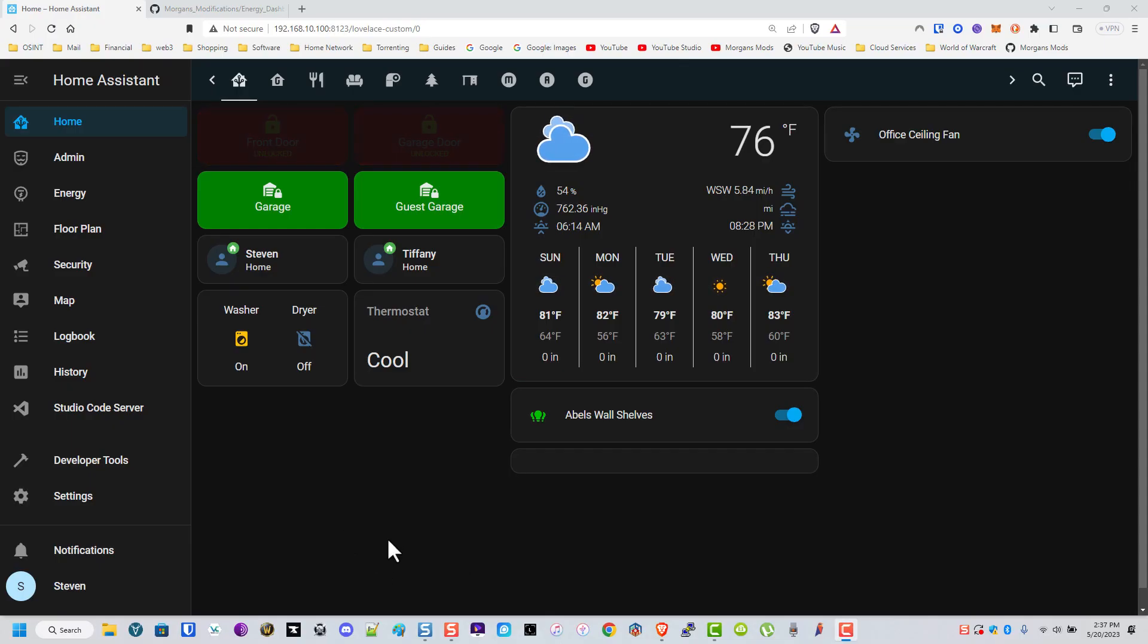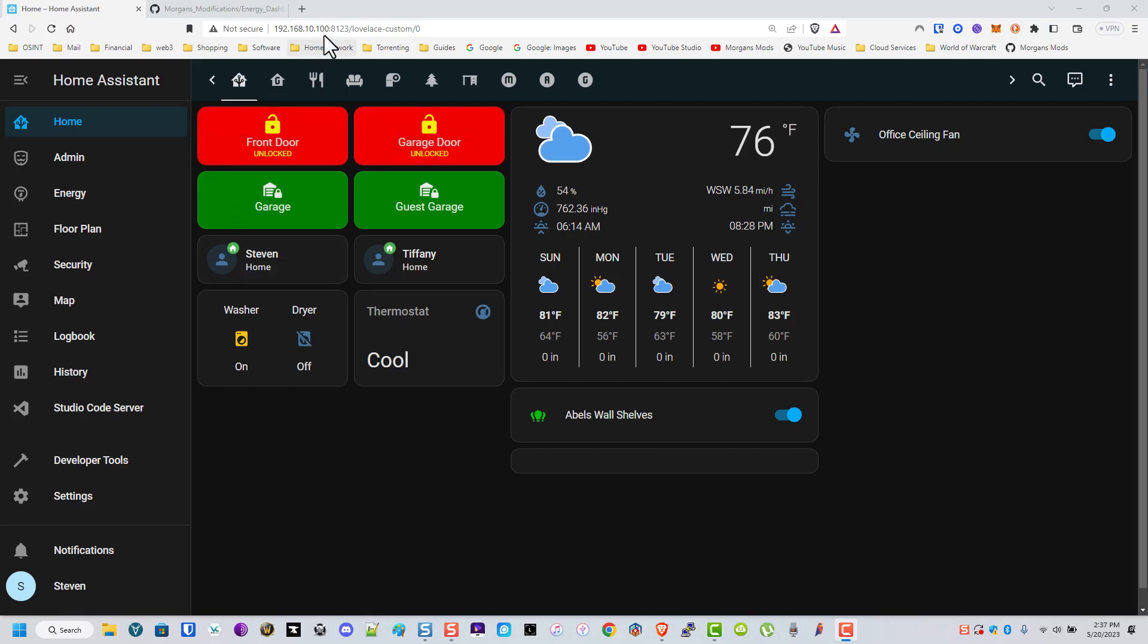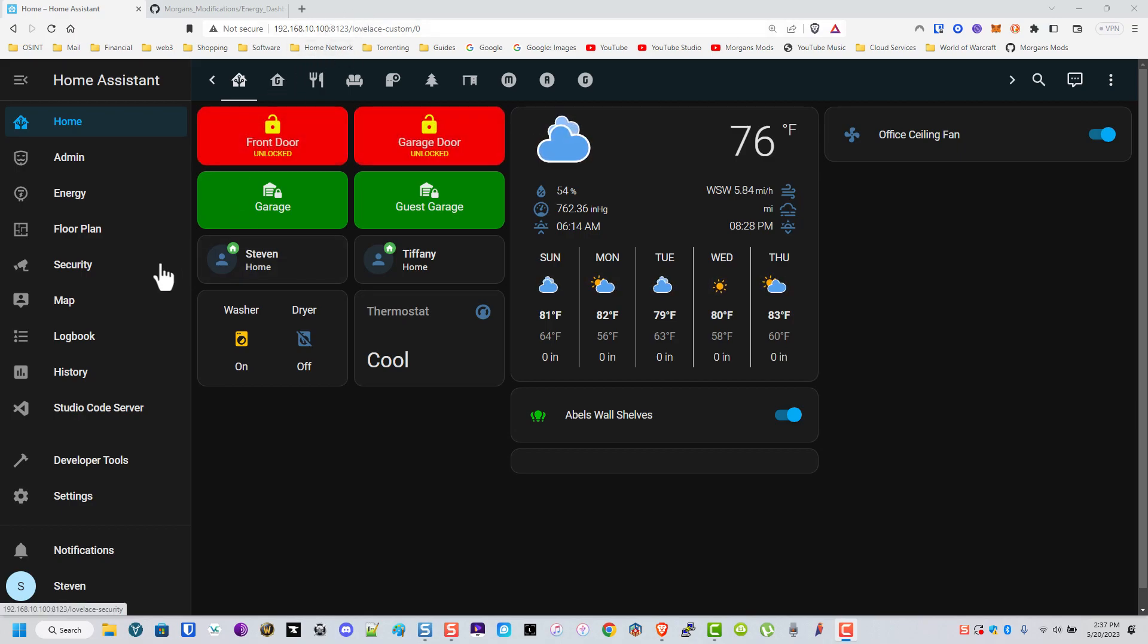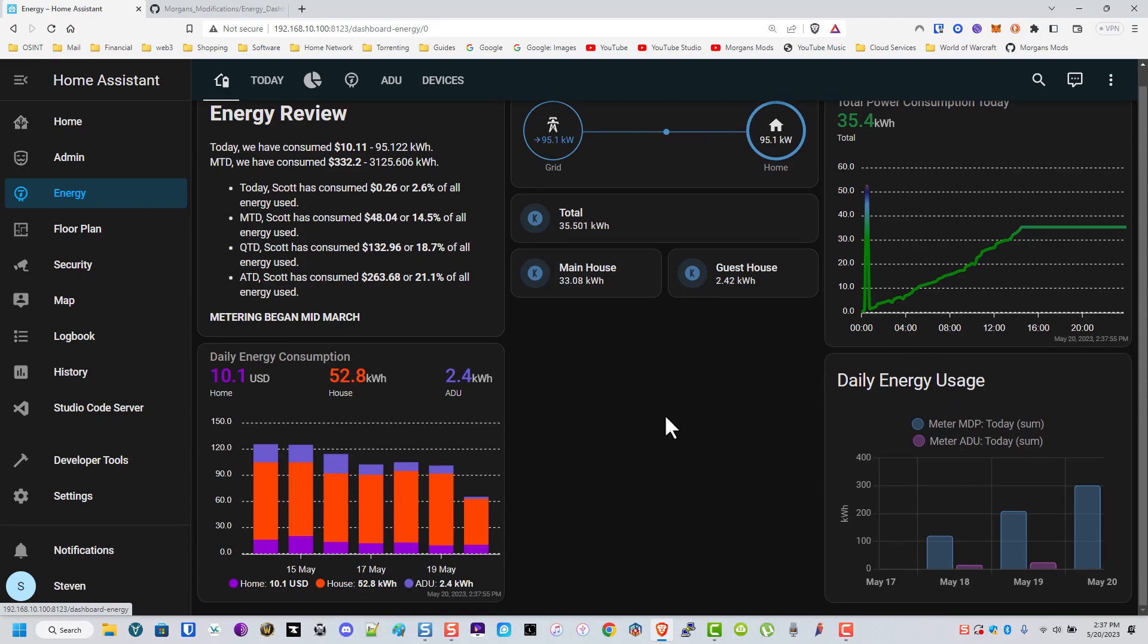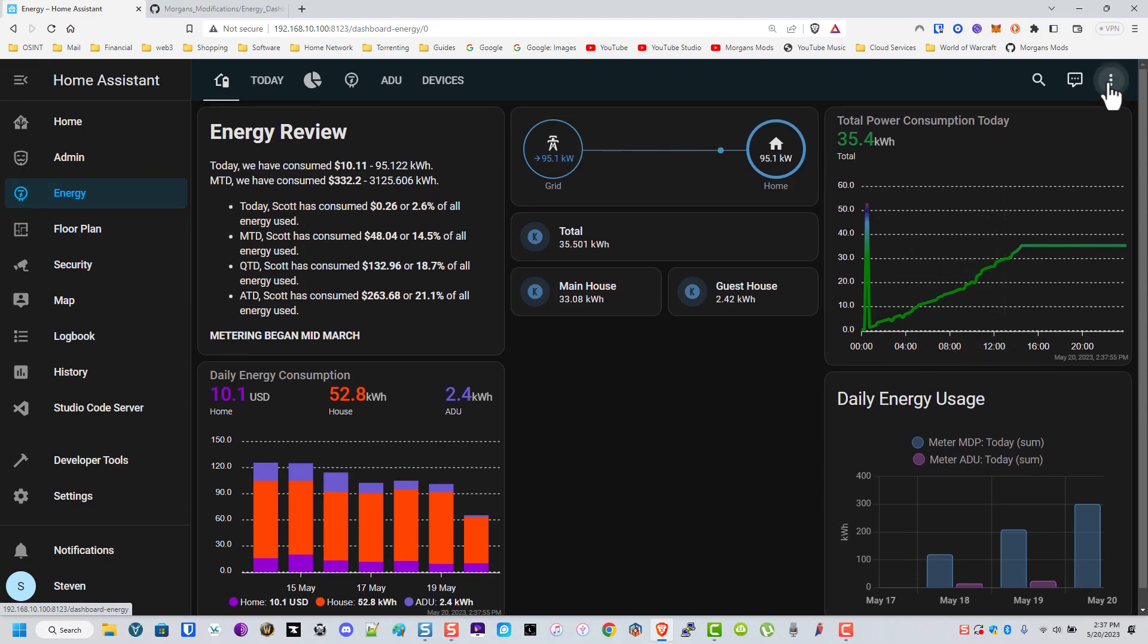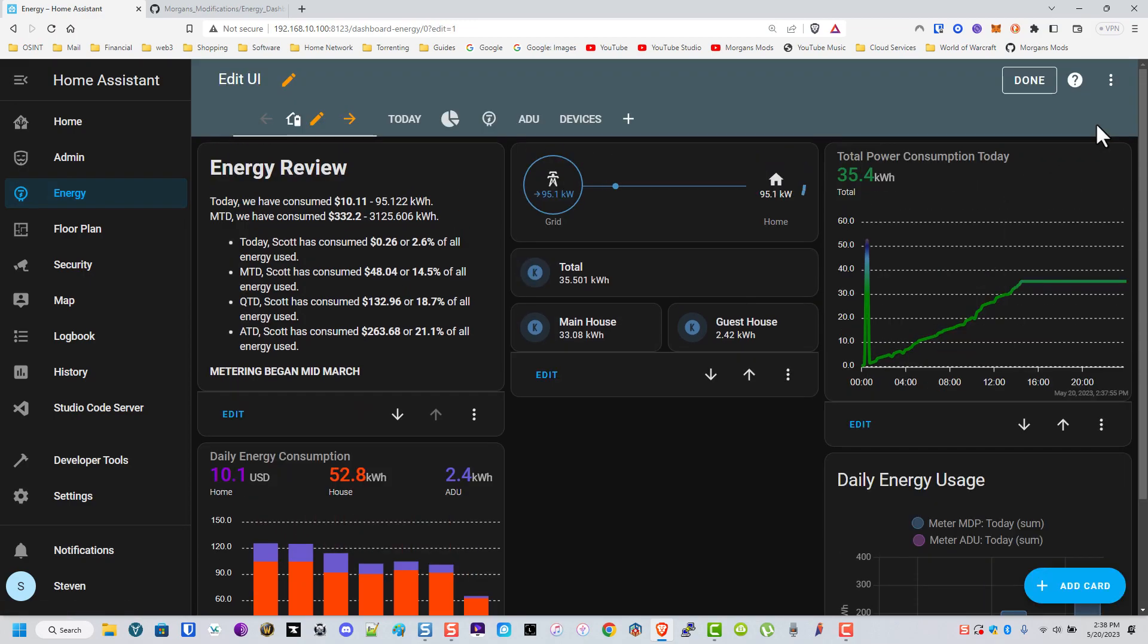We go to our Home Assistant interface of course. Then how I did this energy dashboard. There's a couple different pieces to it.